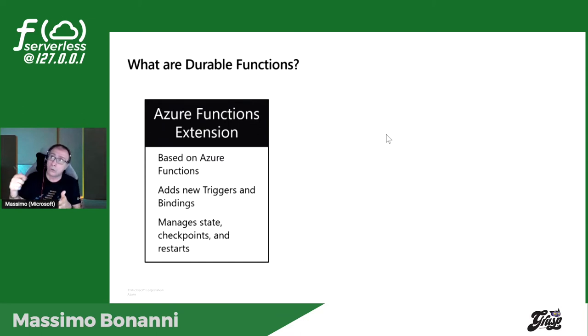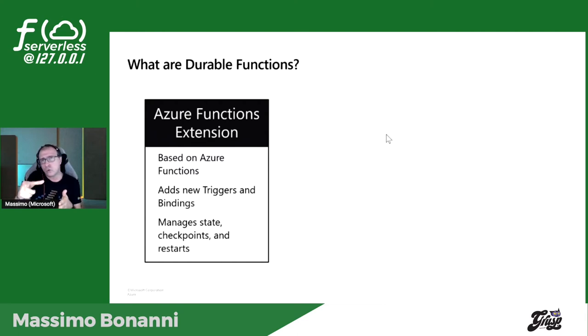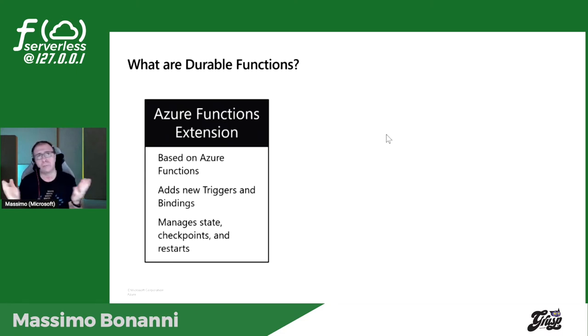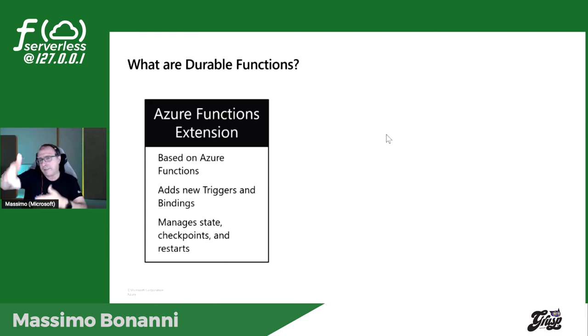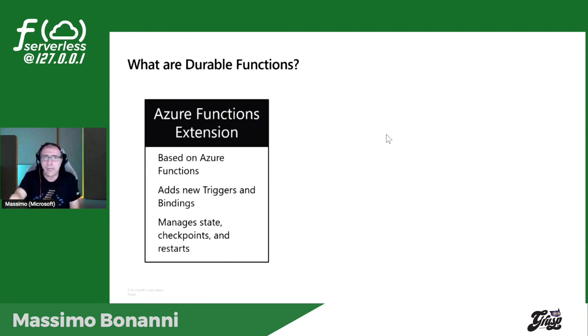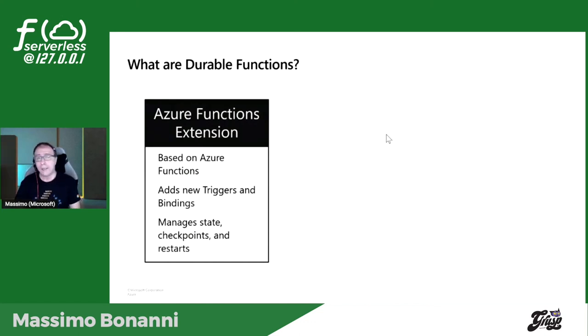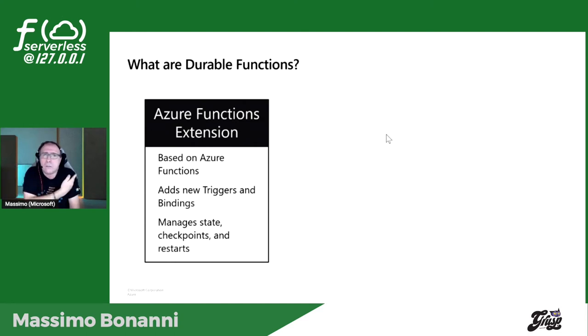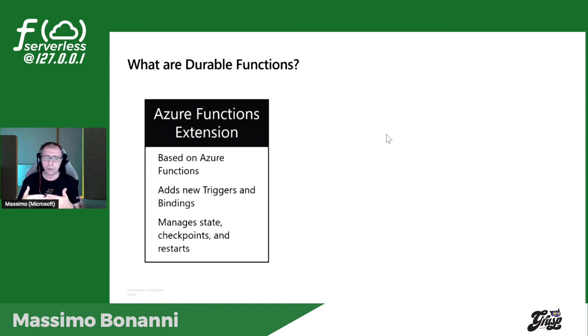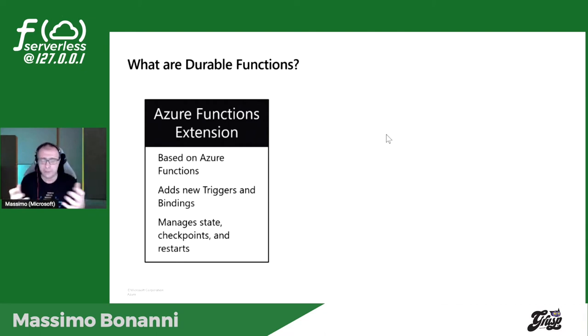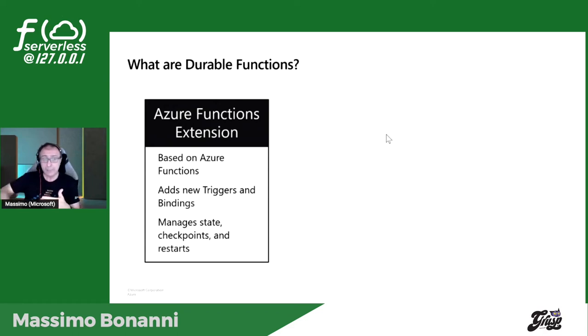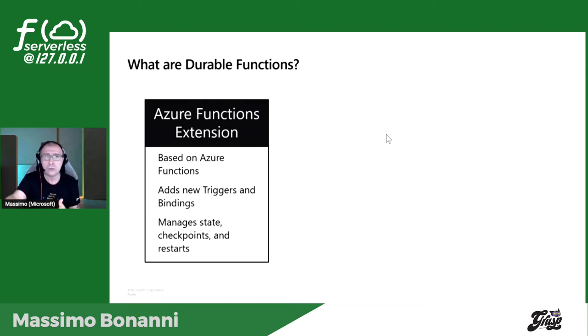Essendo esse delle function, non hanno stato ma lo gestiscono per noi. Queste estensioni astraggono la gestione dello stato e soprattutto in un workflow astraggono la gestione dei checkpoint. Perché serve questo? Nelle function paghiamo per quanto dura una function e per quanto occupa. Le function non possono durare quanto ci pare, ma un workflow può durare giorni. Immaginate la richiesta di ferie: qualcuno farà la richiesta, partirà un messaggio verso il manager, il manager leggerà quel messaggio e farà approve/reject. Questo potrà accadere anche il giorno dopo, anche due giorni dopo.